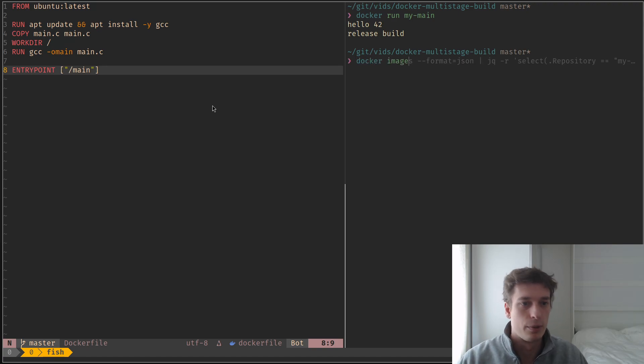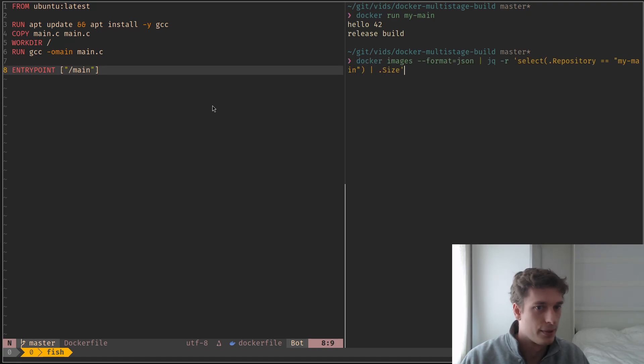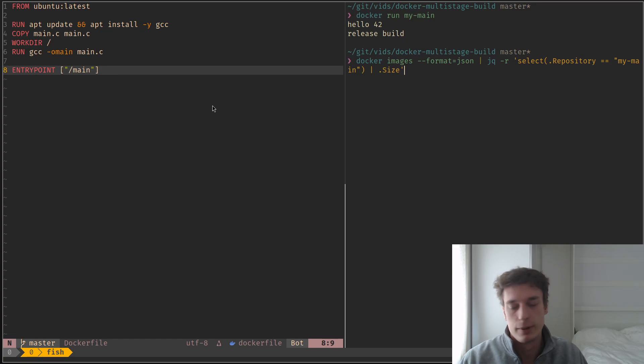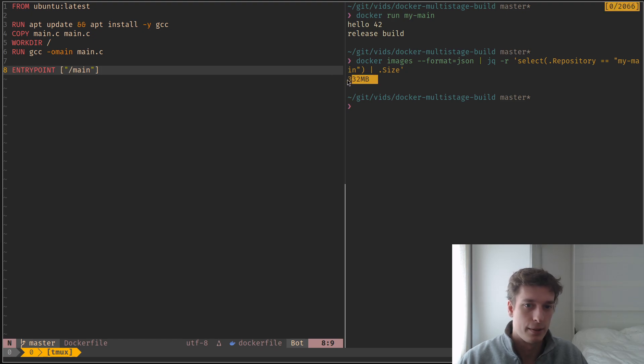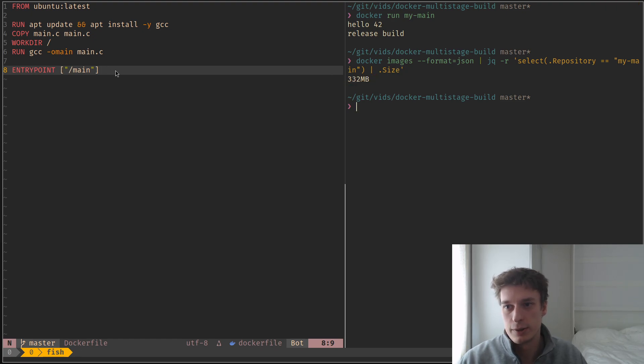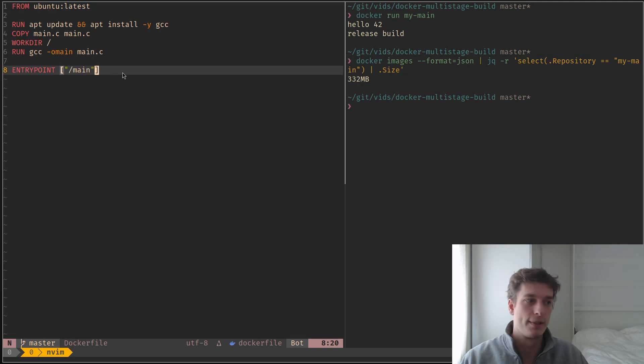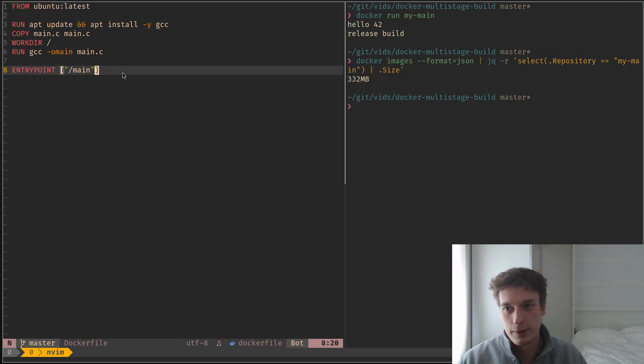The problem is, well, for now it's not a problem because it's a very small file, but if I get the size of this Docker image, it's 300 megabytes already. And I just have like basically no code, no libraries whatsoever.